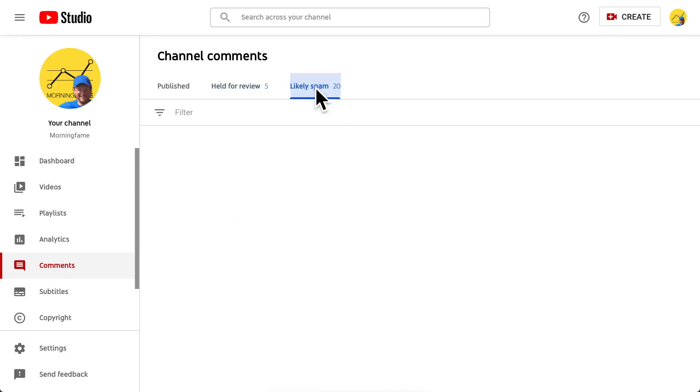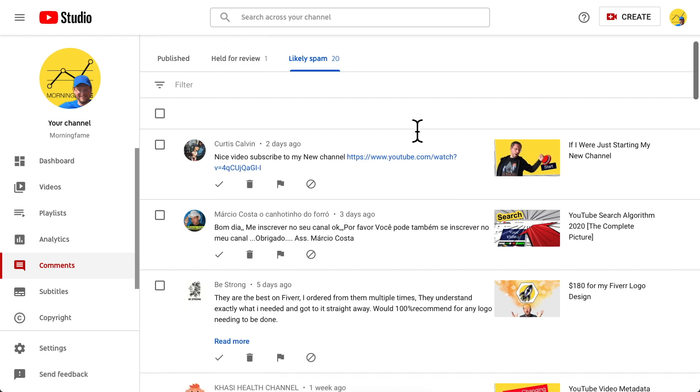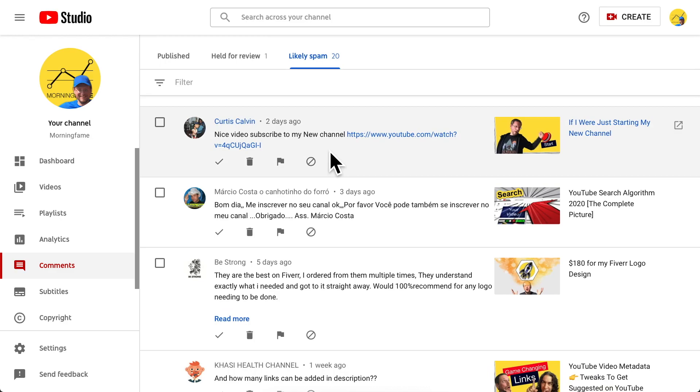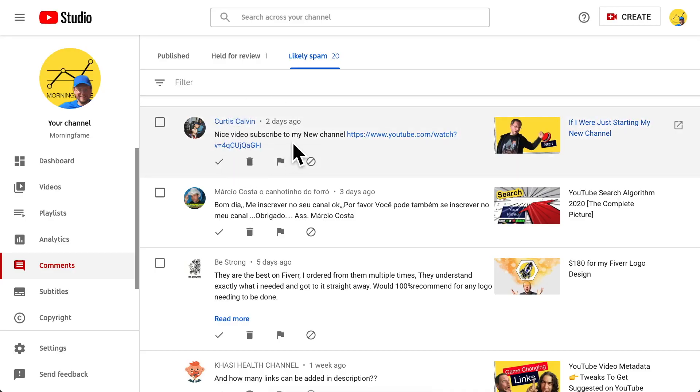The 'Likely Spam' tab works the exact same way as the 'Held for Review' tab — you moderate them the same way. Here for example we have another link drop: 'Subscribe to my new channel.' Obviously that person commented like this on other channels already, which is why this comment went into the 'Likely Spam' folder right away even though it was the first time they commented on my channel. This is the effect of reporting spam — the comment is never shown publicly.